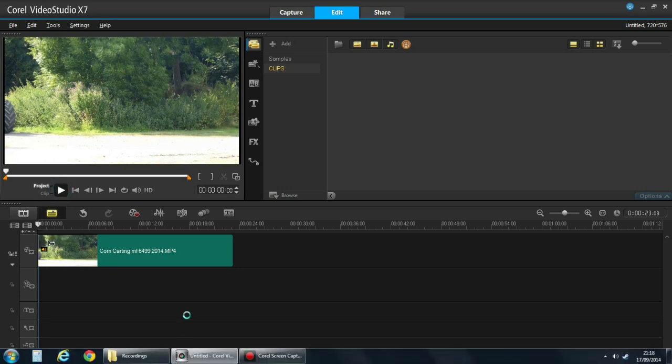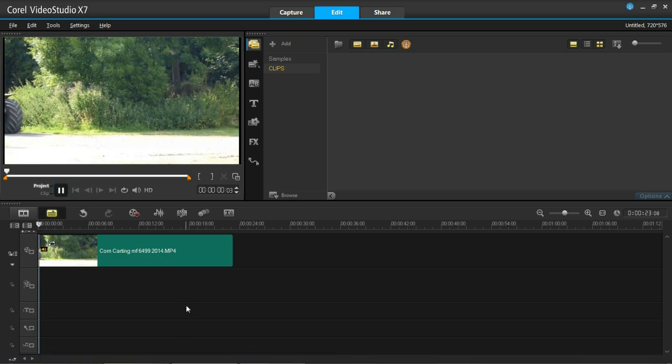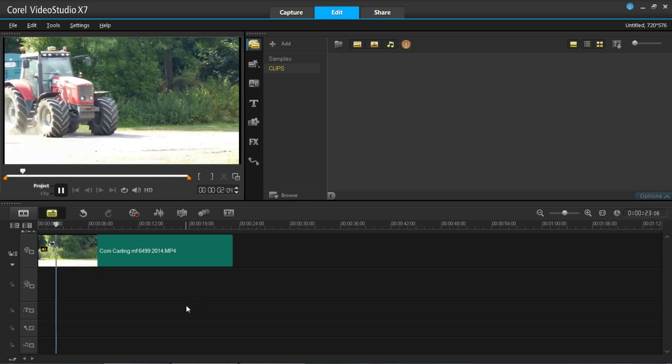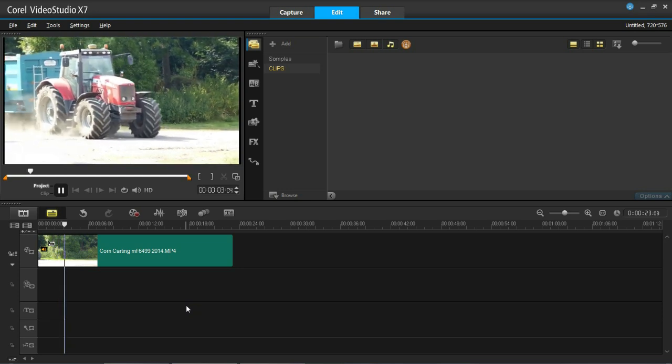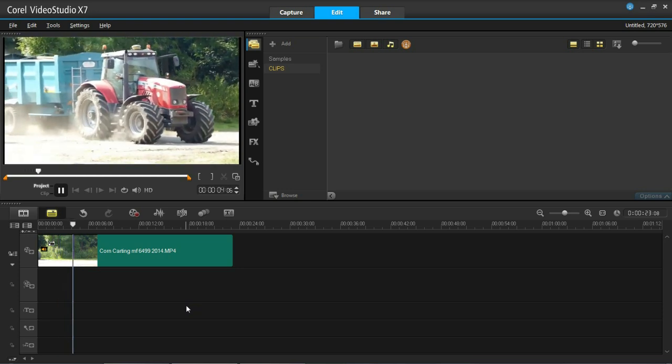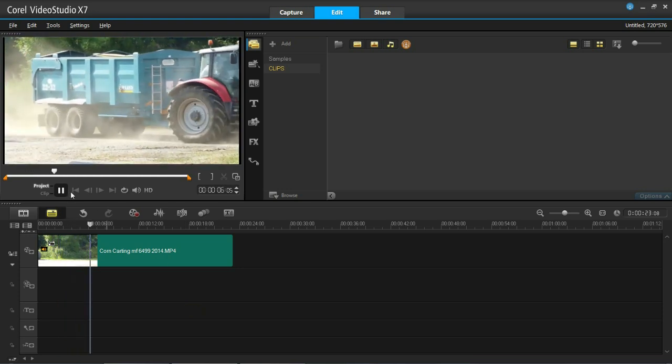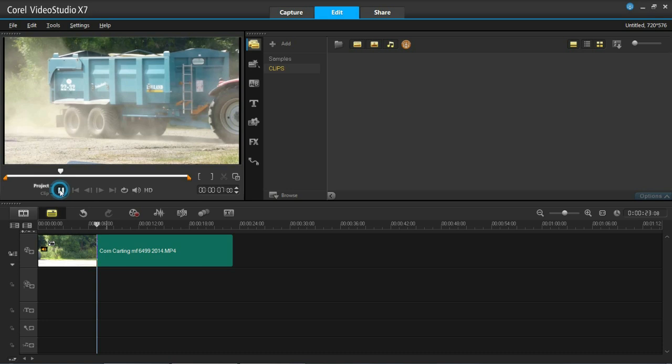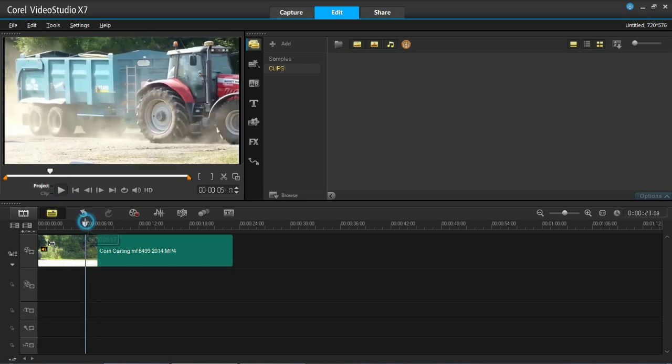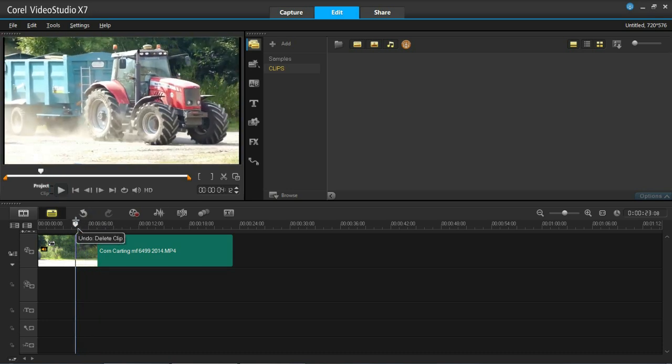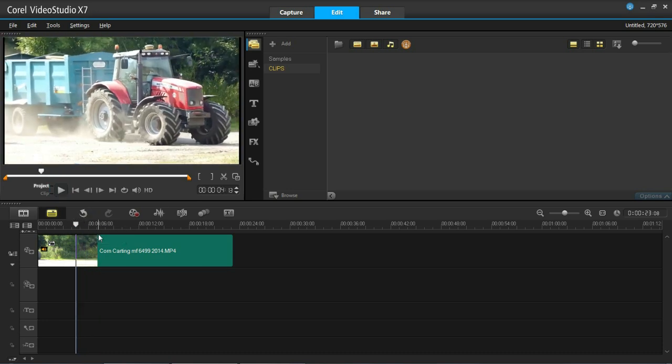I'll just play that for you and you'll see that it's just a tractor and trailer basically driving into a farmyard. What I'm going to do is about here, about there, I'm going to pause it and annotate the video.